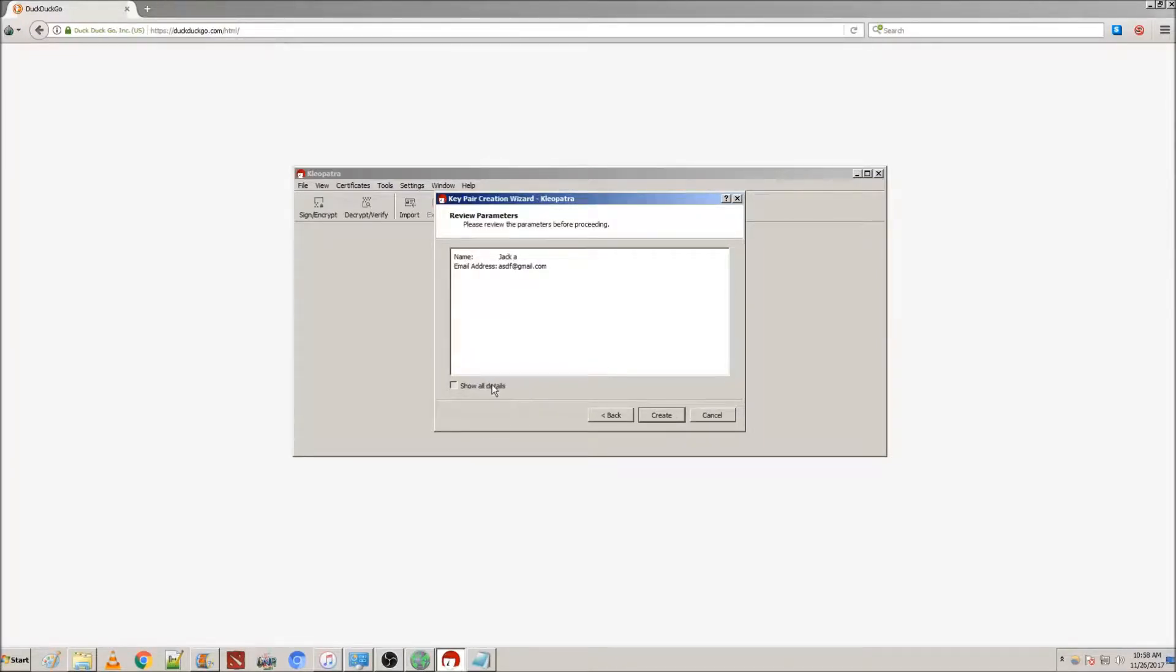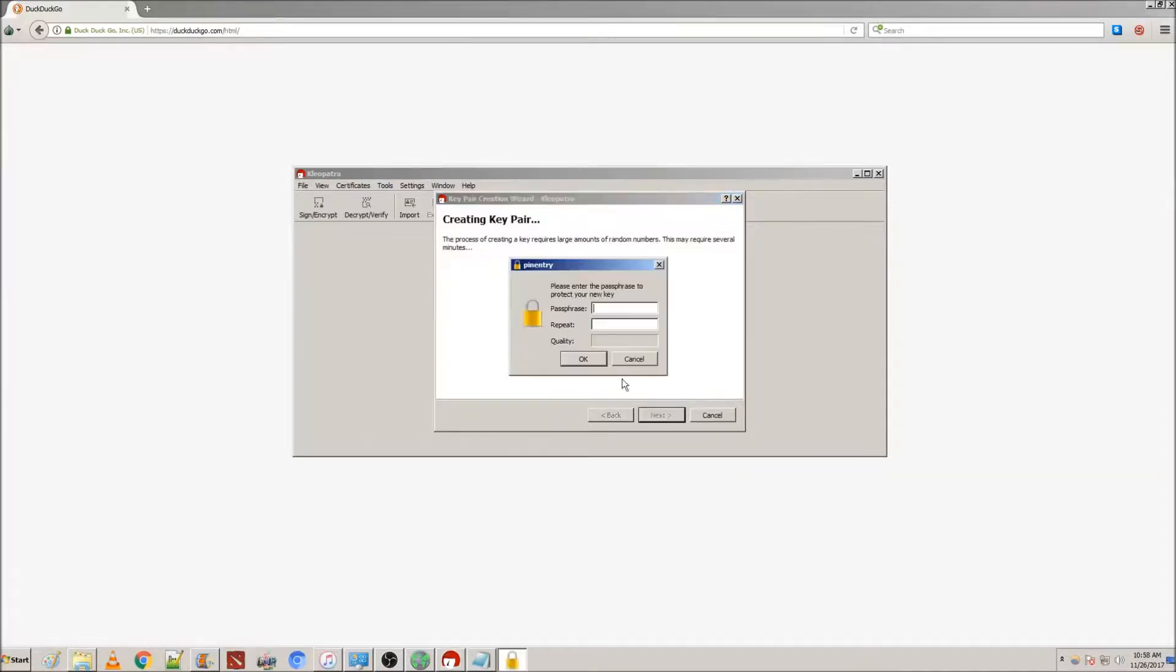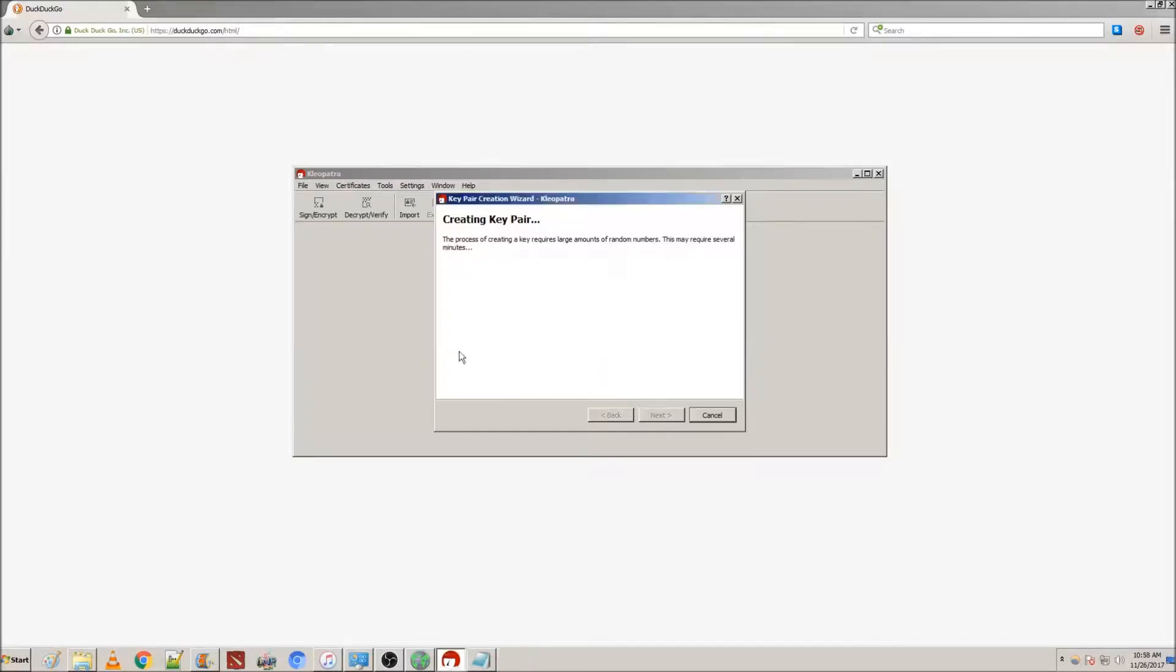You can look at all the details, or you don't. It doesn't really matter. Create your PGP, and then create a passphrase. Click OK, and it'll start creating your PGP. This may take a while.